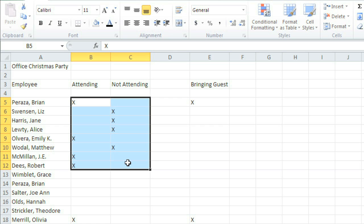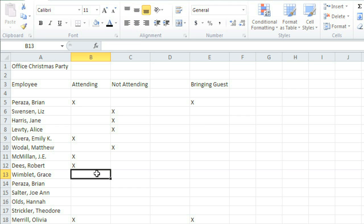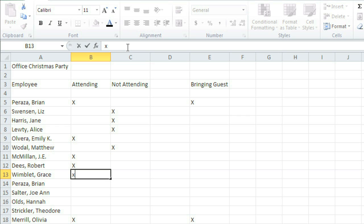Right now, I'd like to show you the basics while we work on filling out this list for an office Christmas party. Let's start with inserting content into a cell. One of my coworkers has just confirmed that she's attending, so I'm going to select the cell next to her name, then type an X. It appears in the cell and in the formula bar, where you can also enter or edit the contents of your cell. I'm going to go ahead and change this to a capital X so it's consistent with the rest of the list.